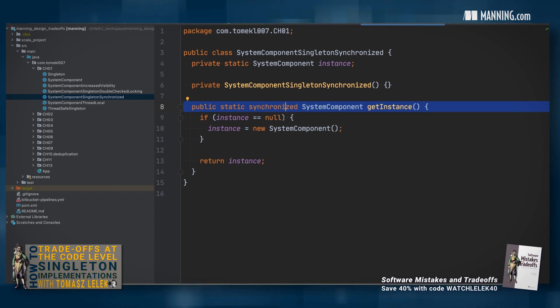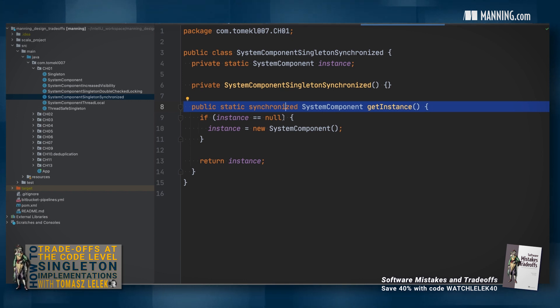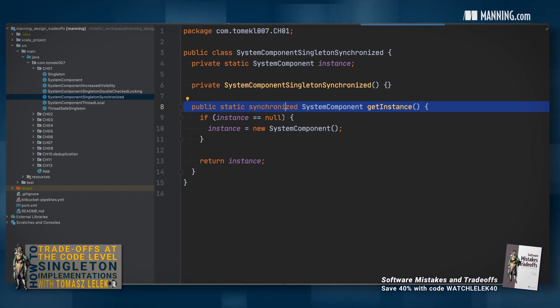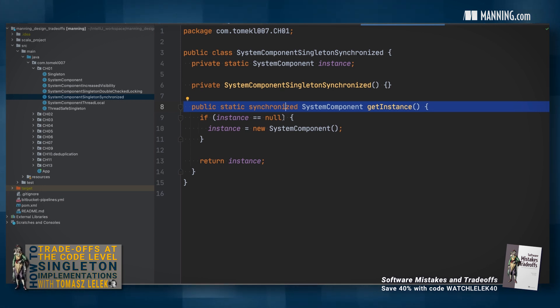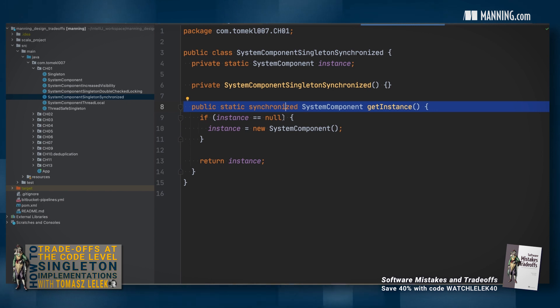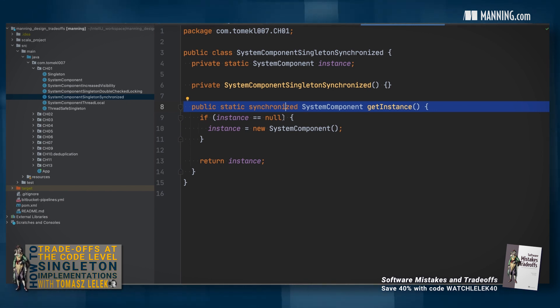It happens when you have a shared instance of an object and the multiple threads are accessing it concurrently. The synchronized get instance method will allow only one thread to enter the critical section, whereas other threads will need to wait on that lock.